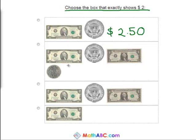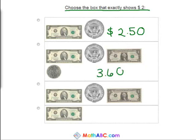This one is a two dollar bill, fifty cents, one dollar bill, and a dime. So that would be two plus one is three, plus fifty cents — that's three fifty — plus ten more. So this is worth three sixty. That's incorrect as well.